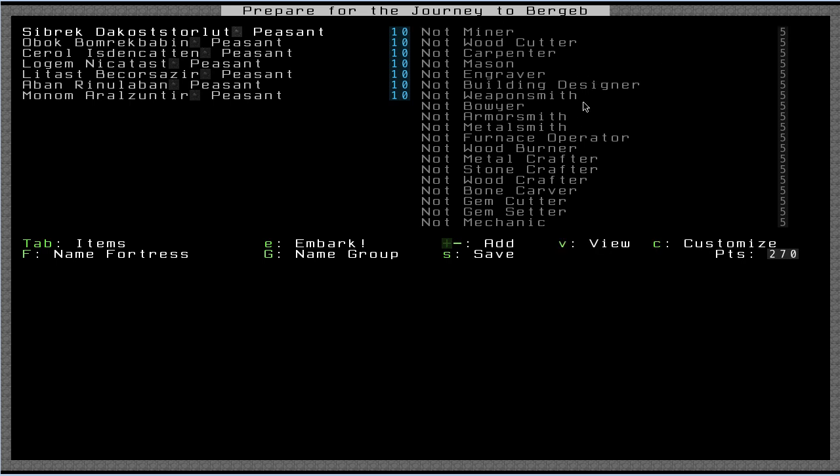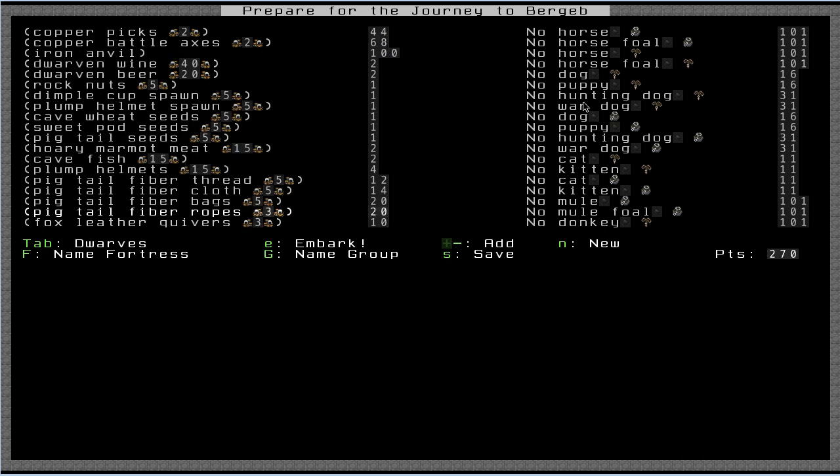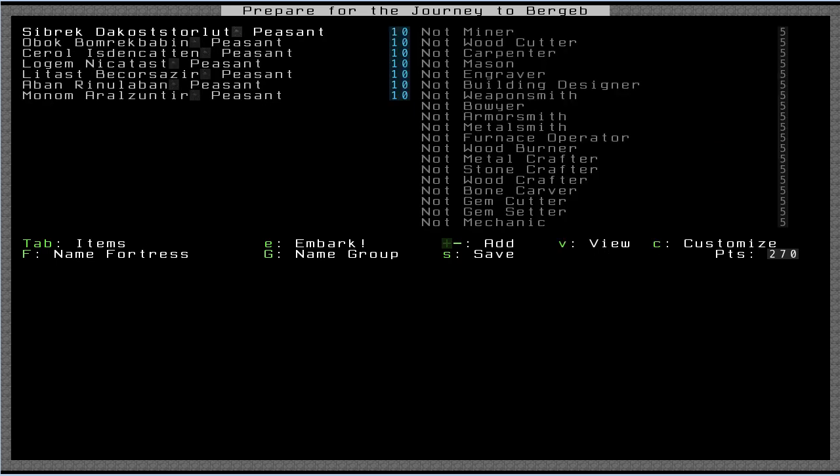If we press tab, it will take us to the item screen where we can choose what kind of stuff we start with. So let's press tab and start with these guys. Try to follow along here.